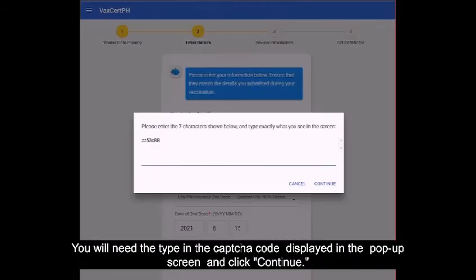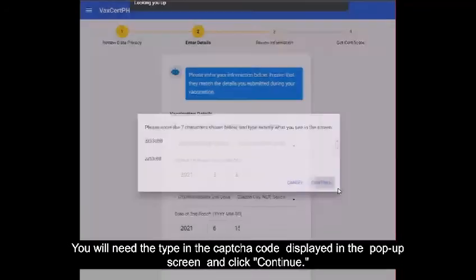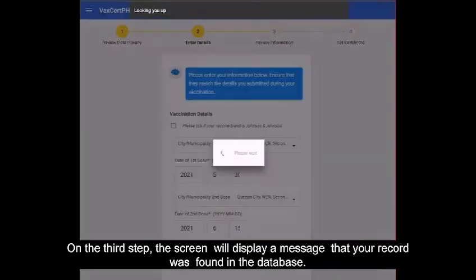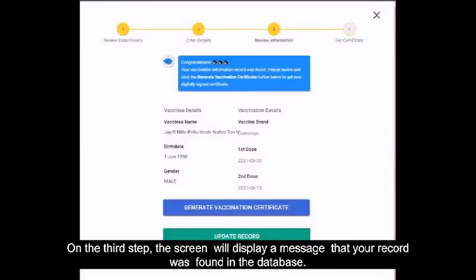You will need to type in the captcha code displayed in the pop-up screen and click Continue. On the third step, the screen will display a message that your record was found in the database.